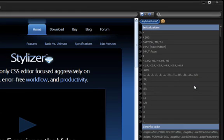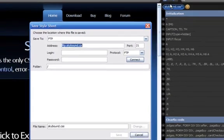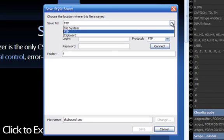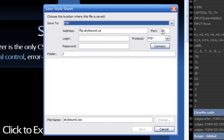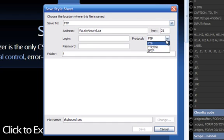When it's time to save, Stylizer always saves stylesheets back to the same physical location where they were loaded. You can save stylesheets to the file system, a network share, or an FTP or SFTP location.